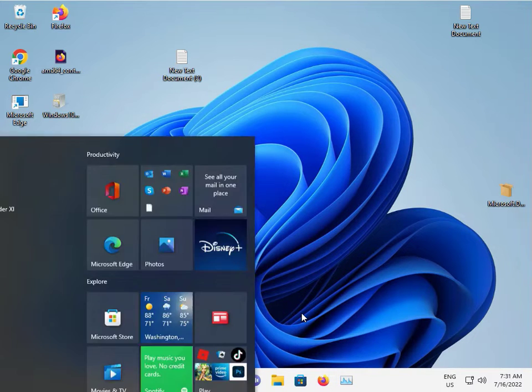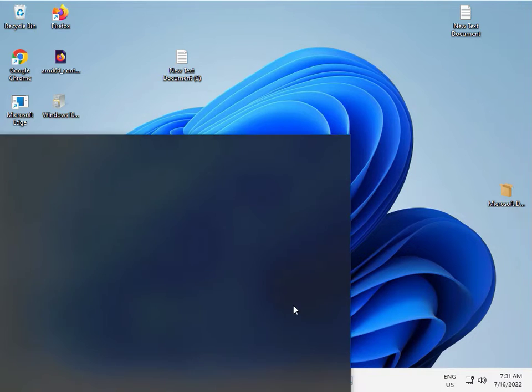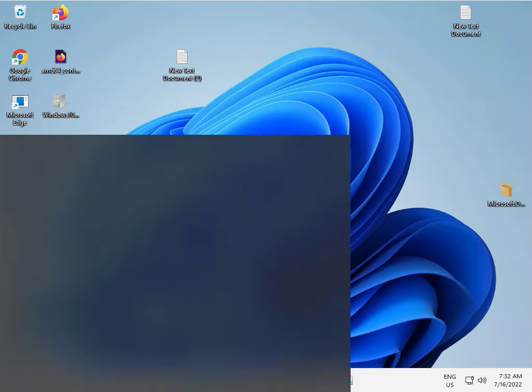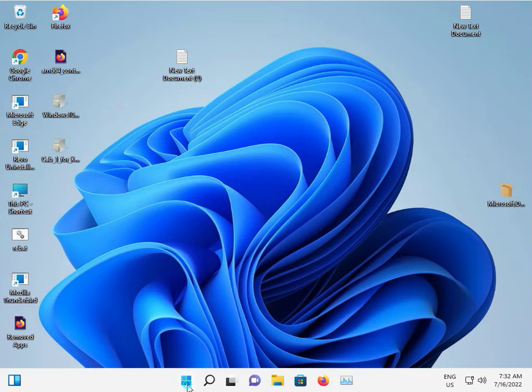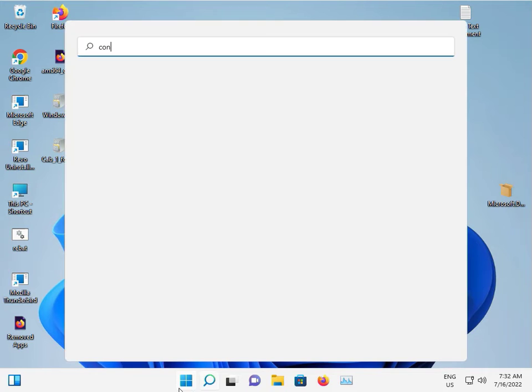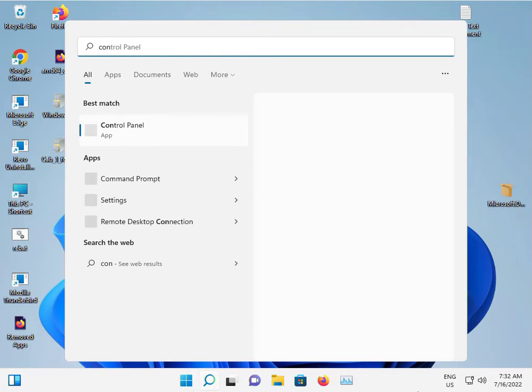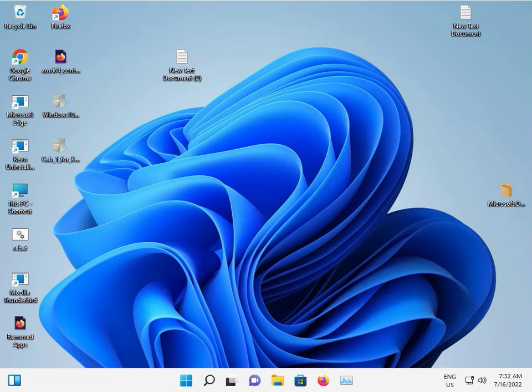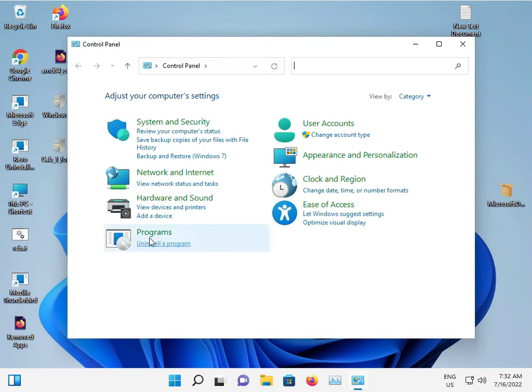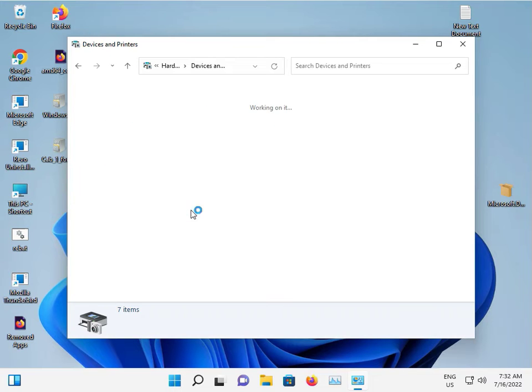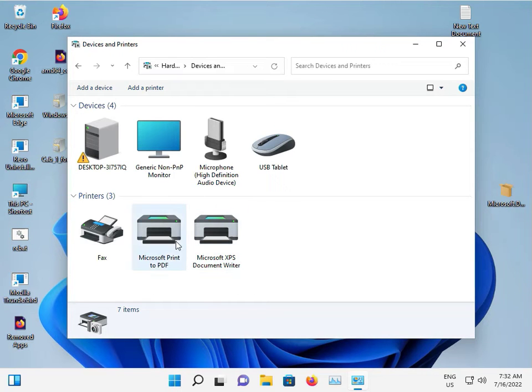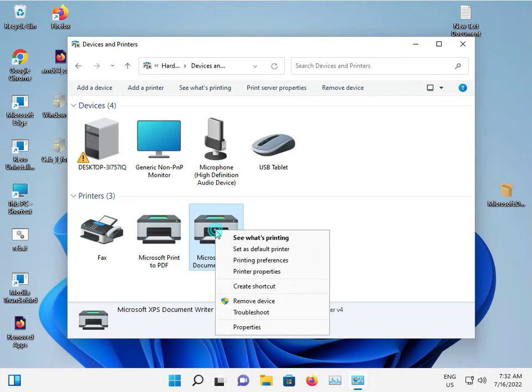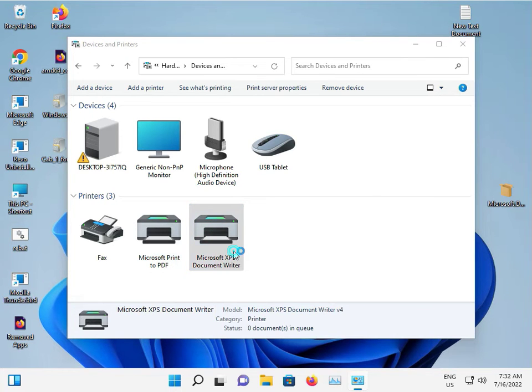The second method: type Start, then Control Panel. Go to Control Panel and click View Devices and Printers. Change your default printer to any one you like. Right-click and set it as default, then click OK.